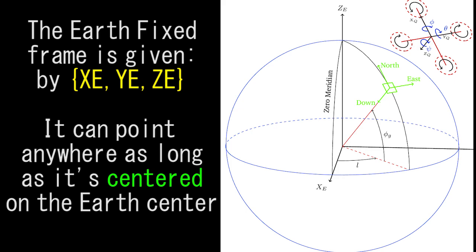If you don't understand what this means, it's basically which way the arrow of your earth axis will point. It does not always have to point towards one direction.